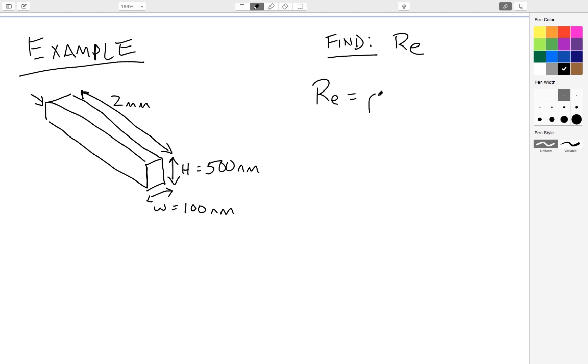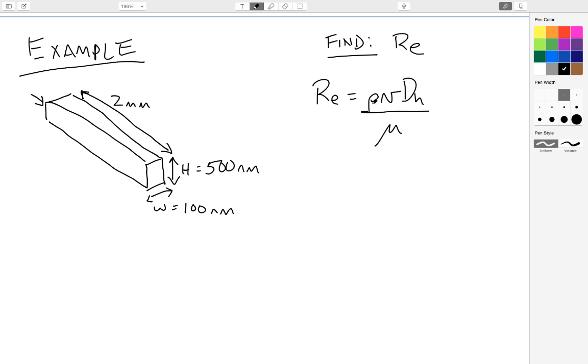So Reynolds number is equal to rho V hydraulic diameter divided by mu. So I need to know some more things about this system. I need to know the rho of my fluid, I need to know the mu, the viscosity, I need to know the velocity of the fluid within my channel, and I need to know the hydraulic diameter.